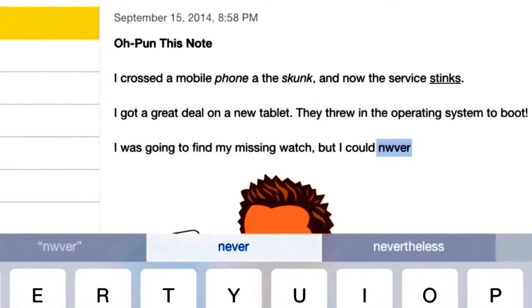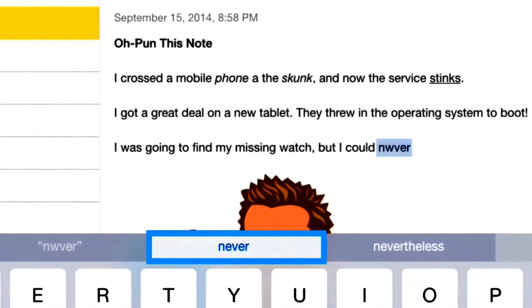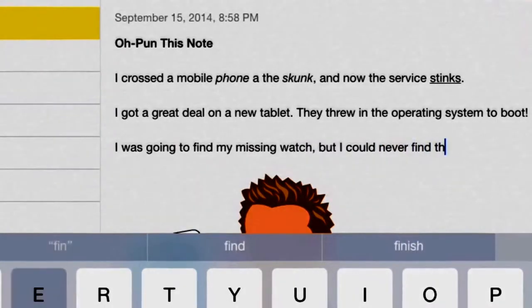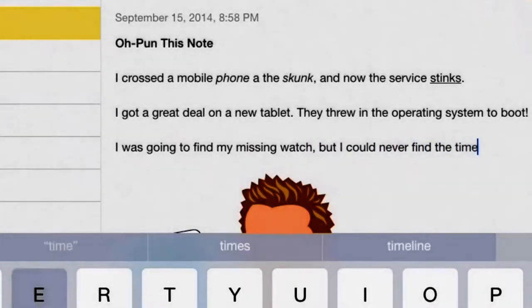If you want to cancel an auto-corrected word, tap it. If you want the correction to be made, just keep typing.